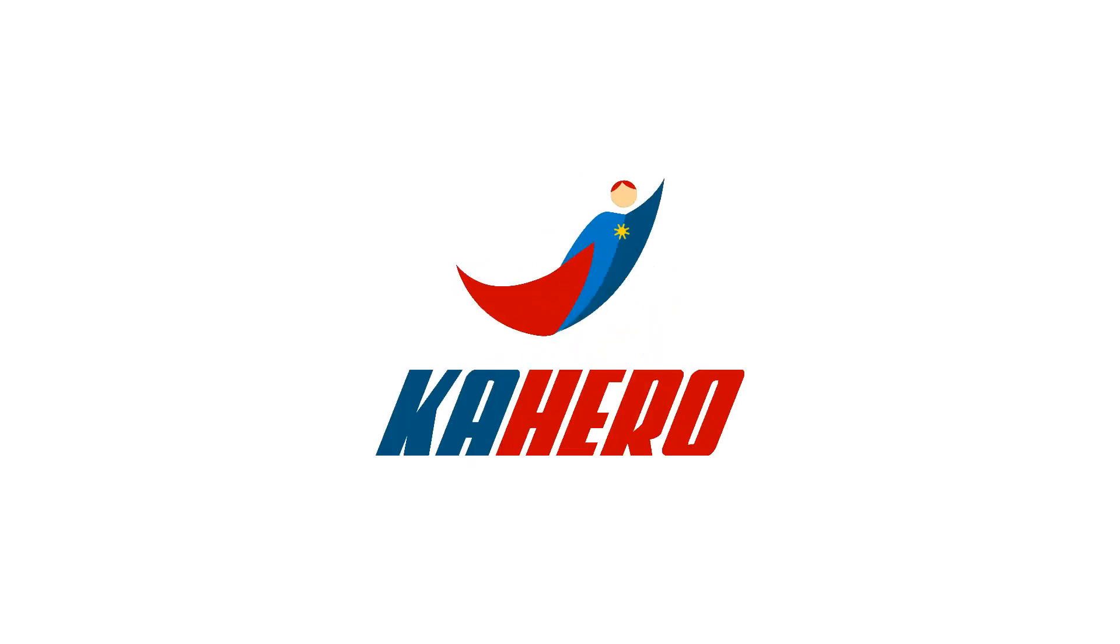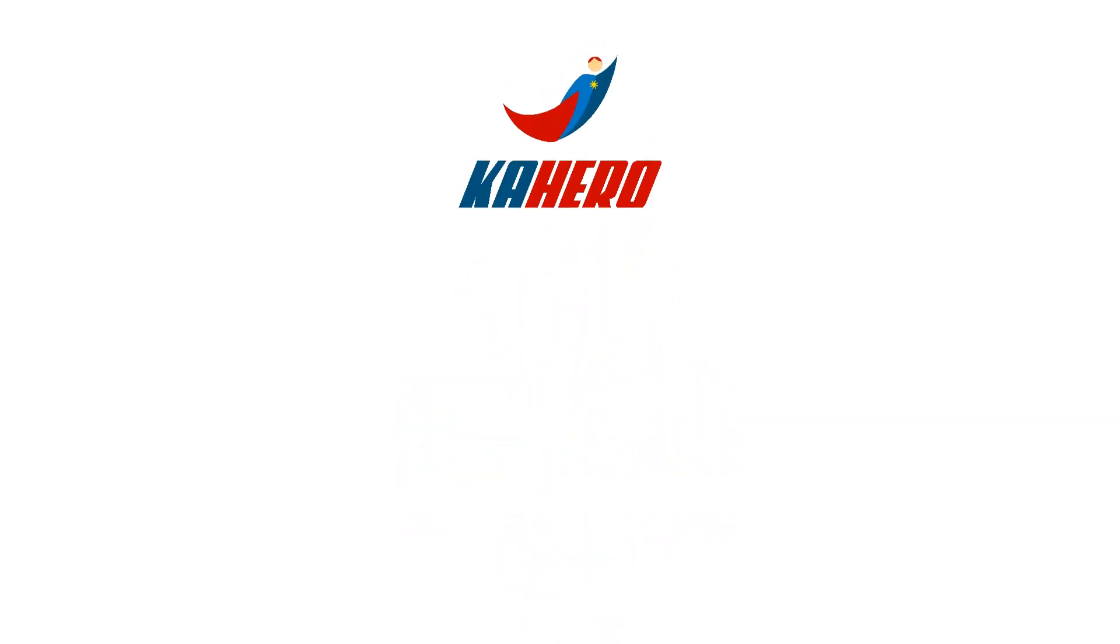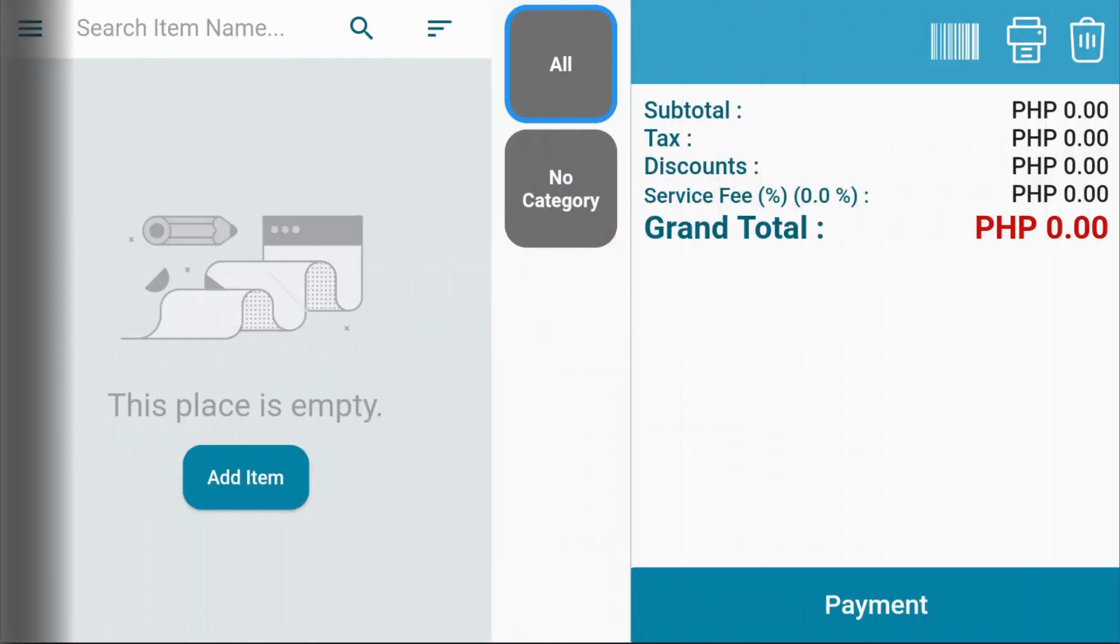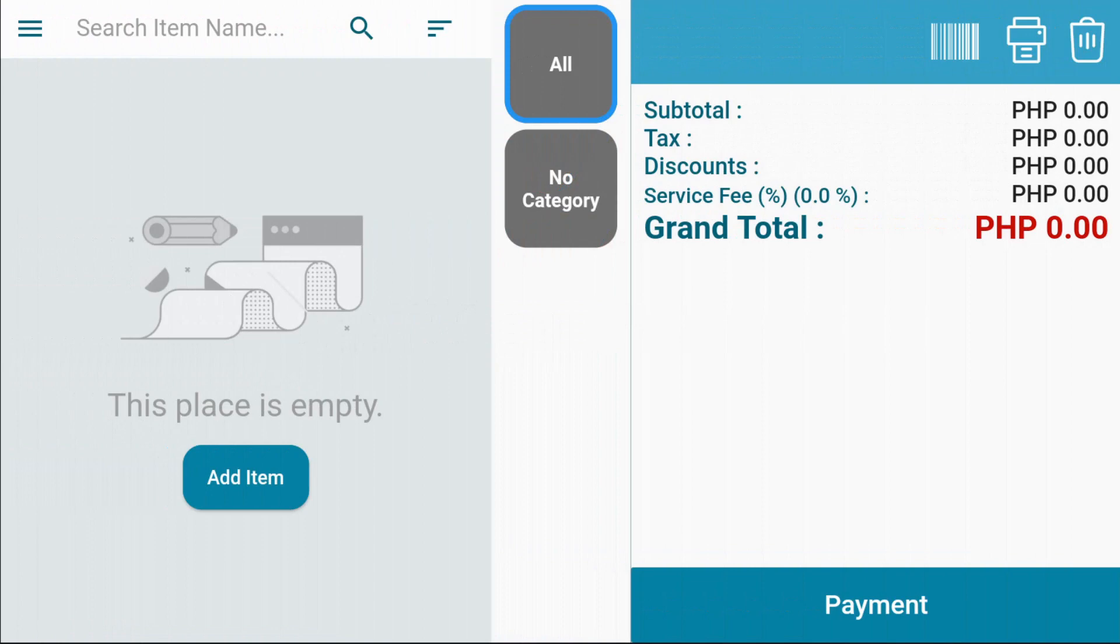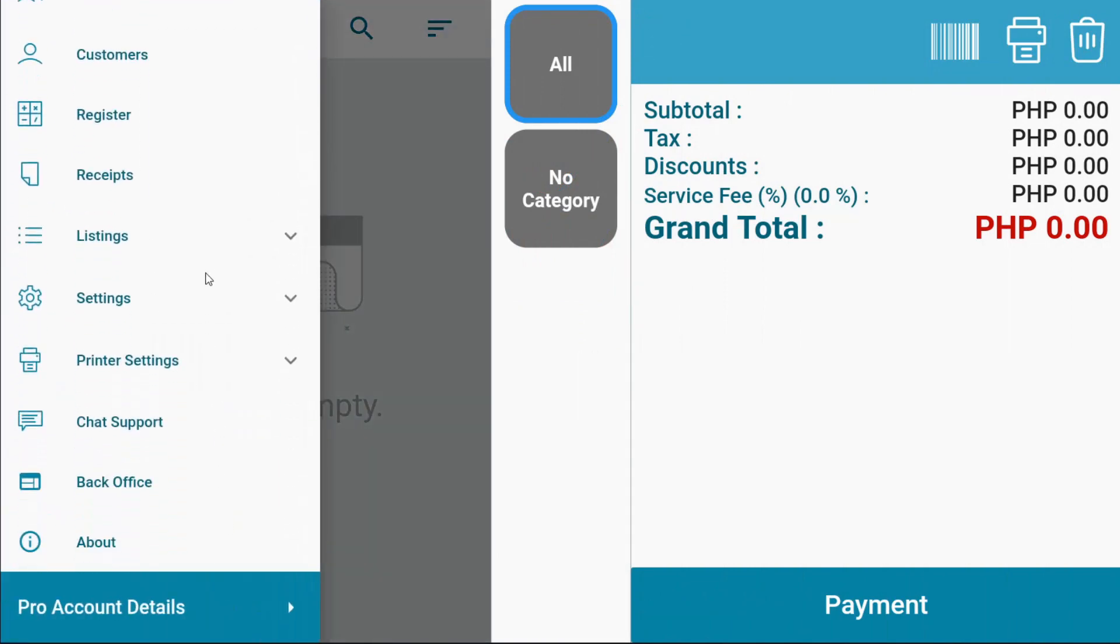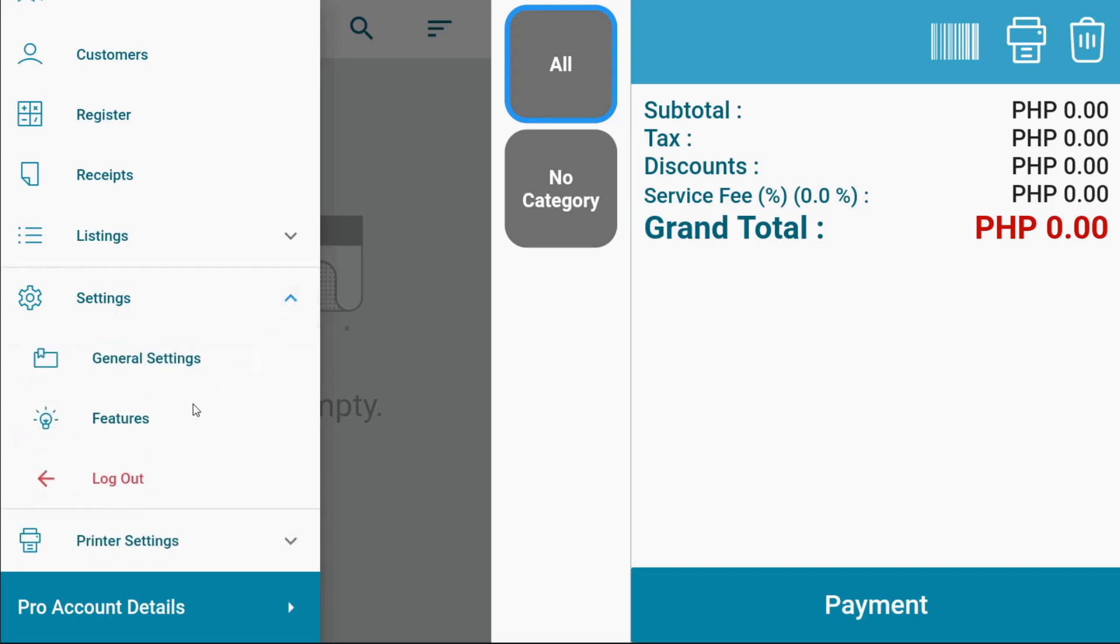Welcome to Kahero POS. This is how to activate your features. On the navigation menu, under settings, select features.